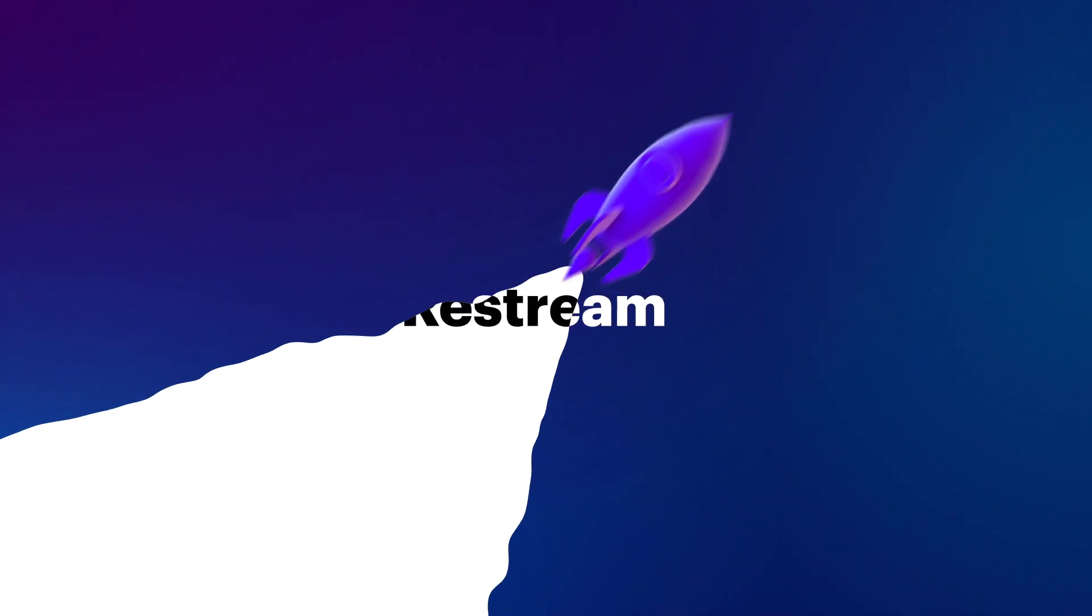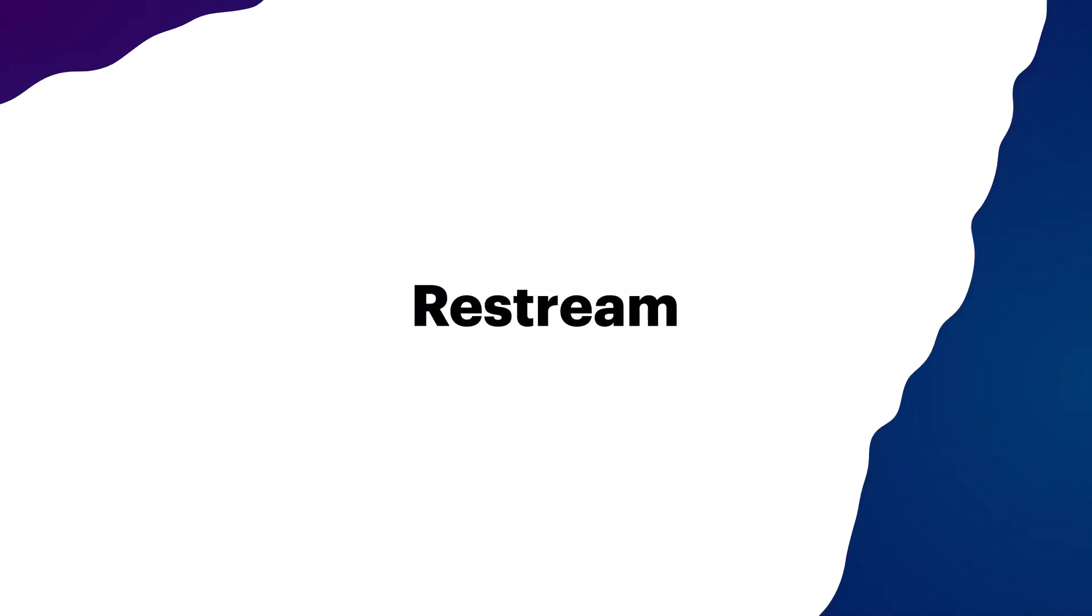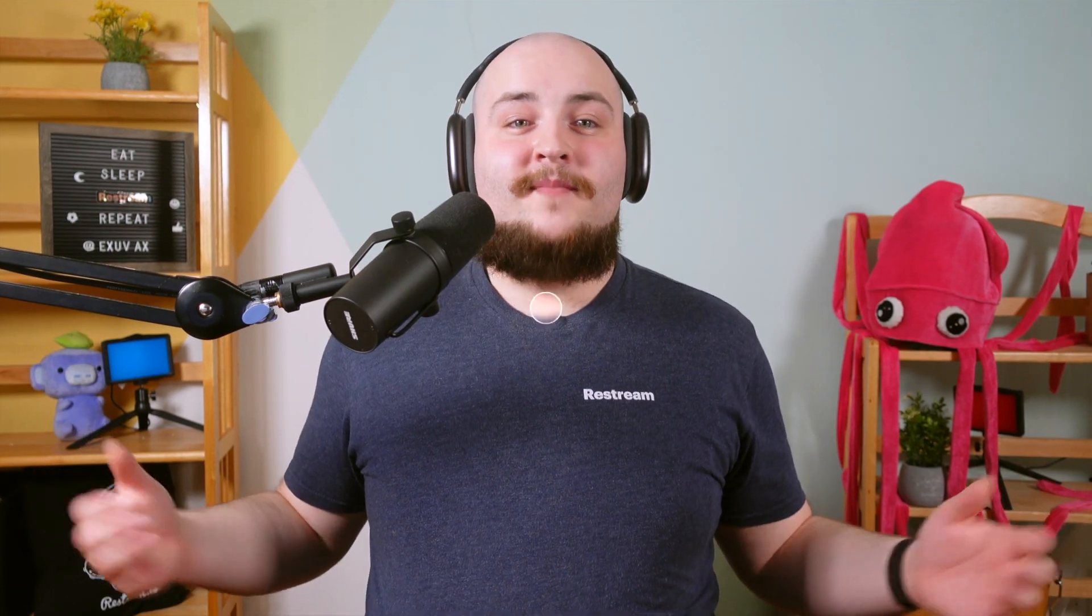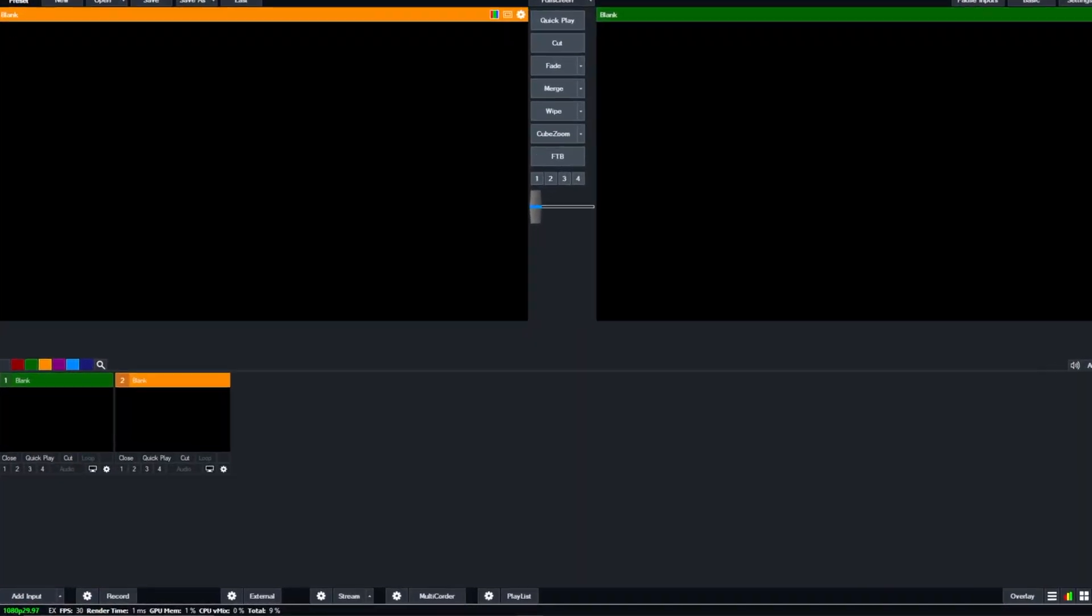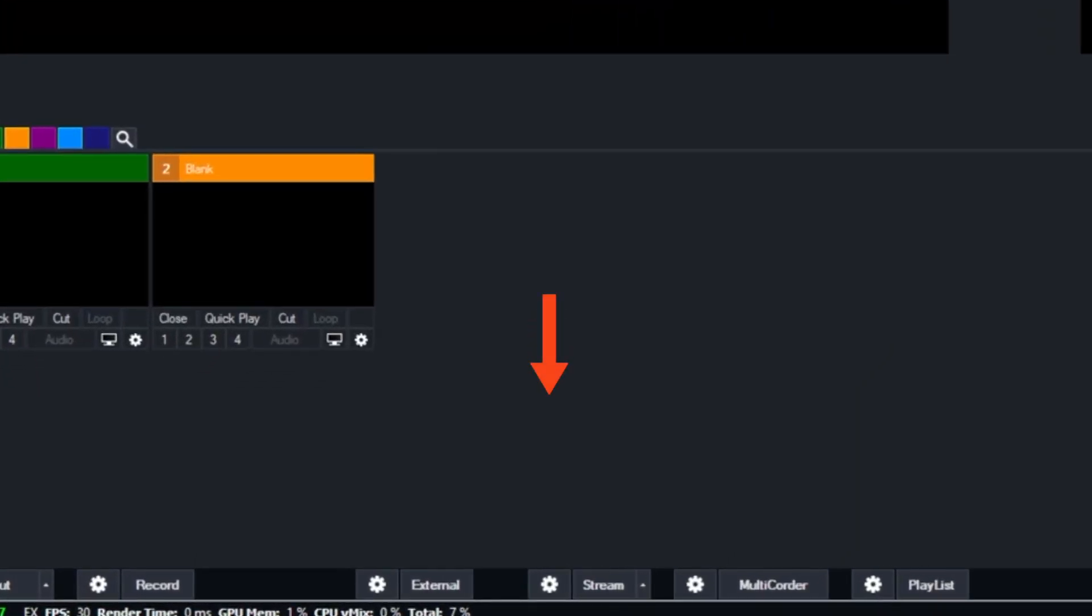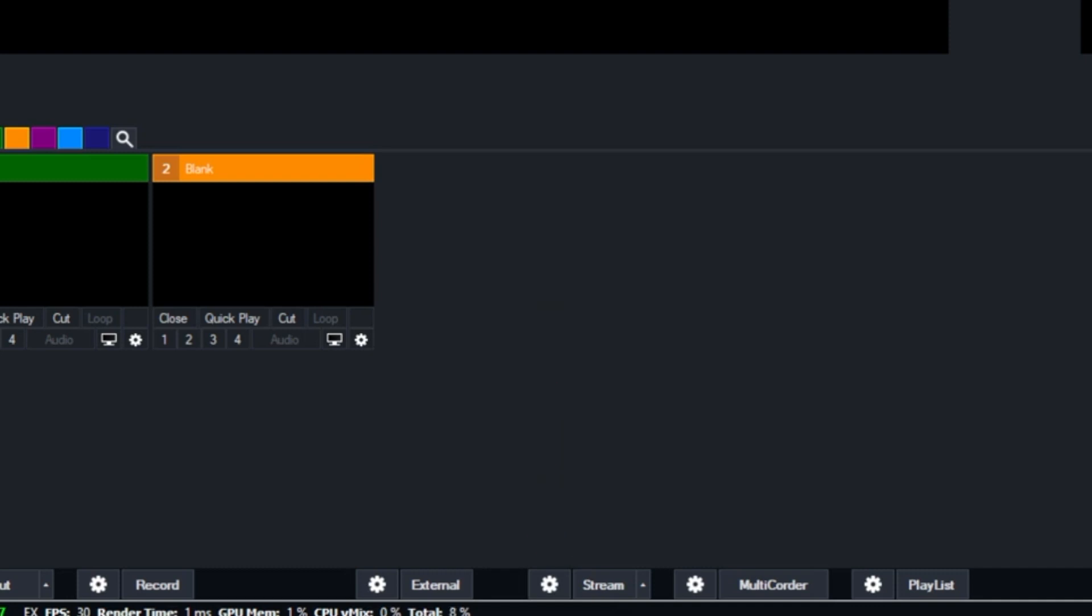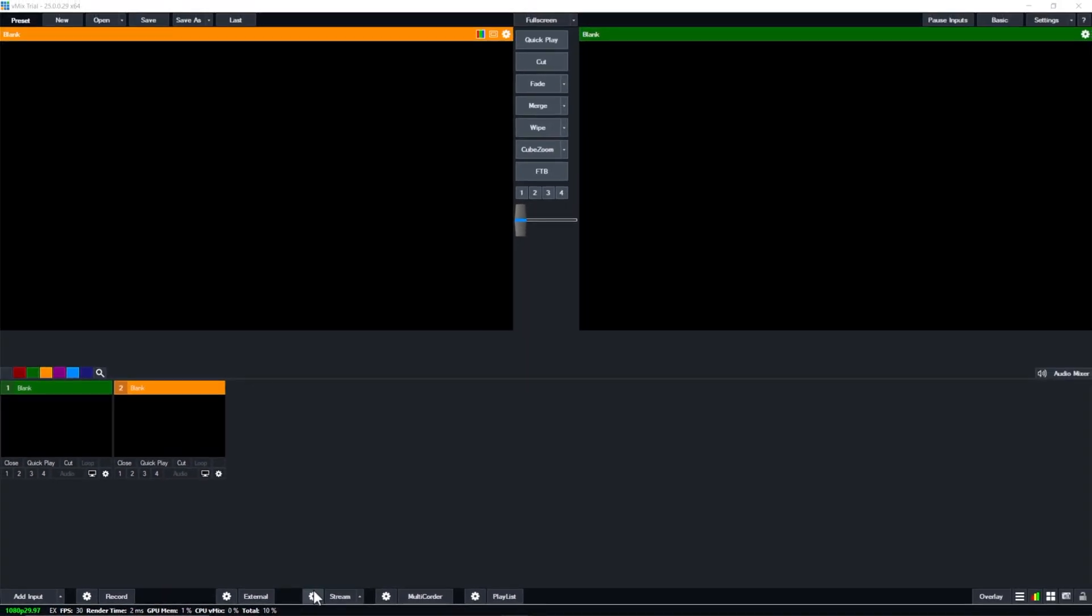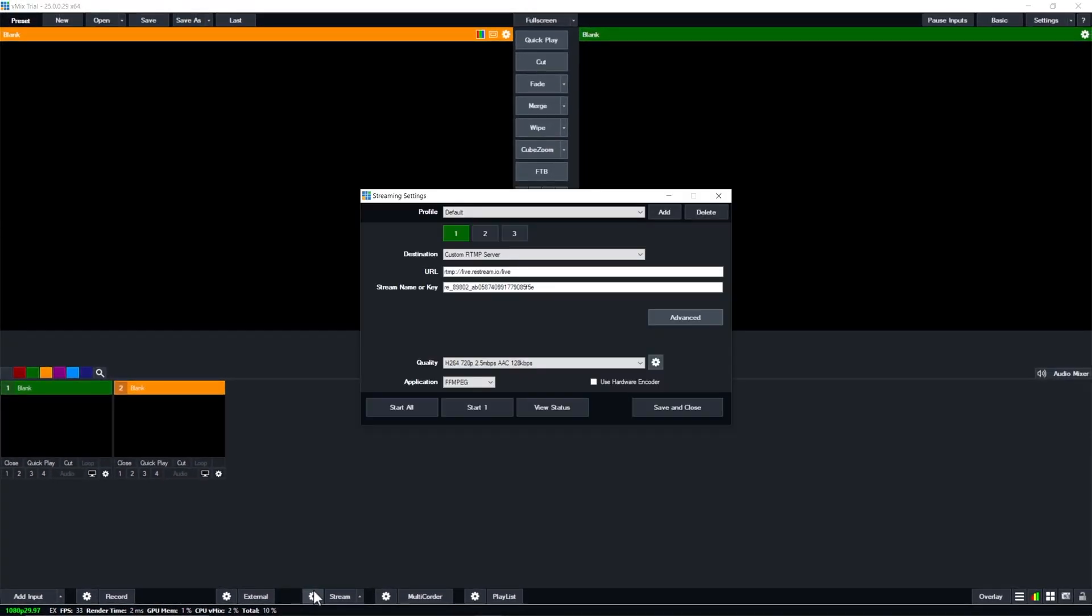So let's start with how simple it is to connect vMix and Restream together. Once you have vMix open, you'll want to click this gear icon next to the word stream to open up your stream settings. In the pop-up that opens,